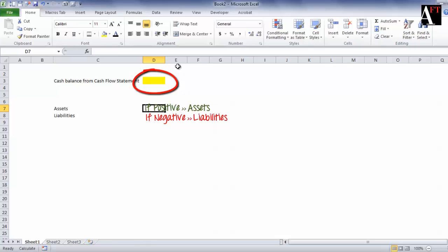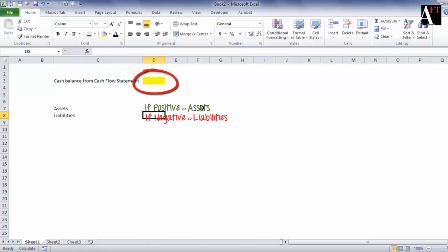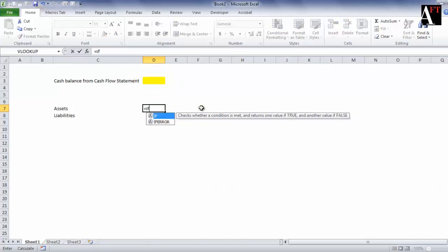Depending upon whether the number here is positive, either assets get populated, or if it's negative then the liabilities get populated. So let's start with an IF formula.